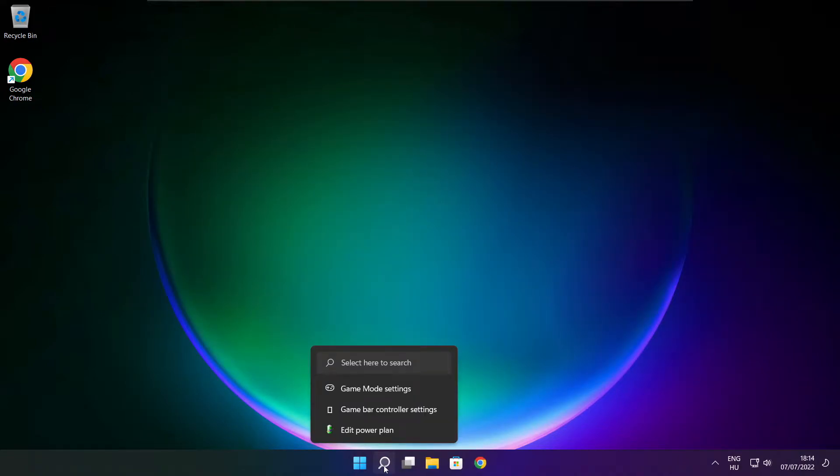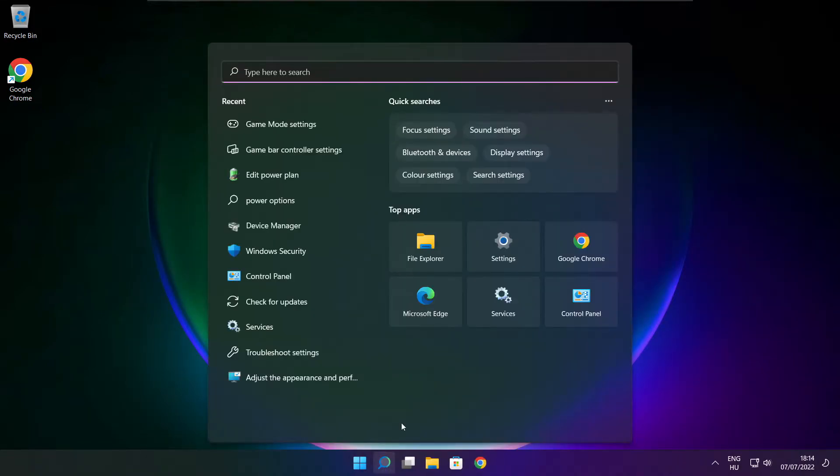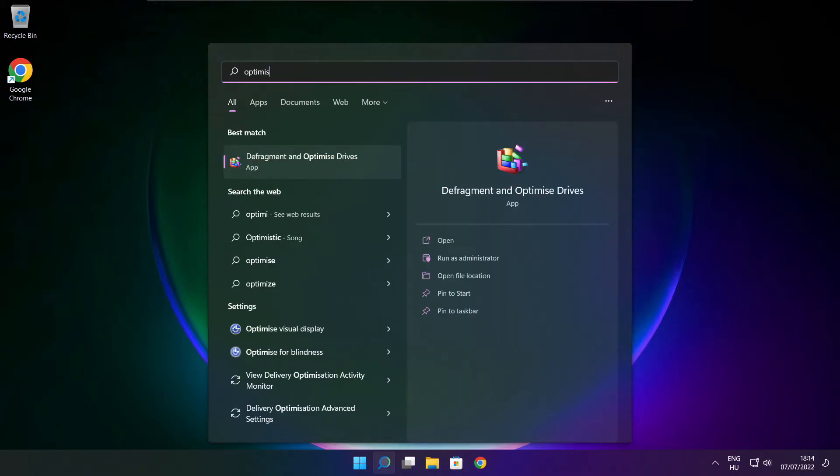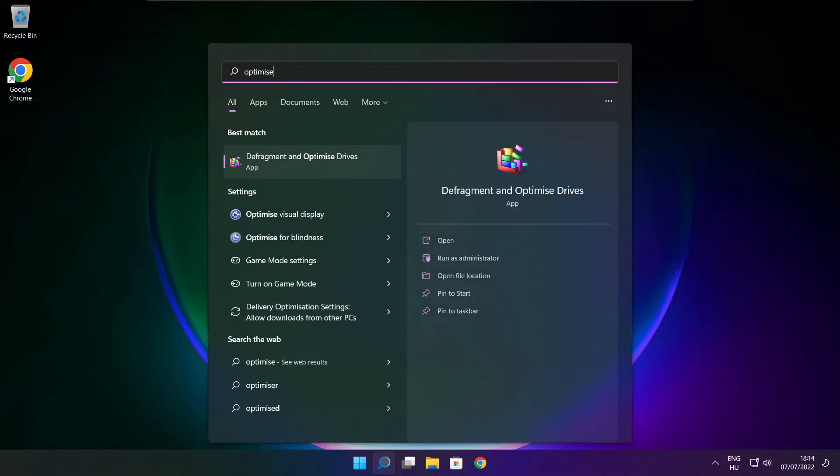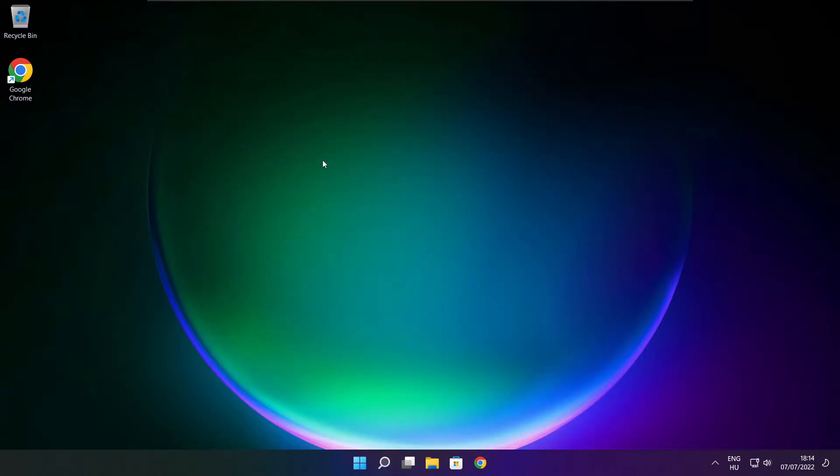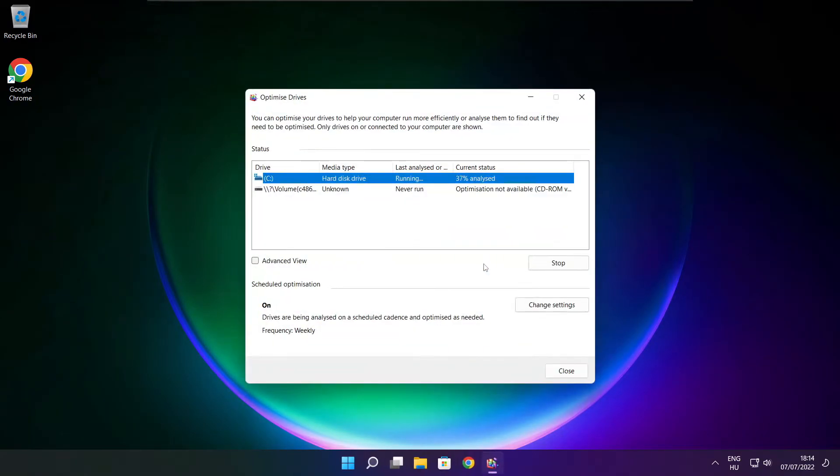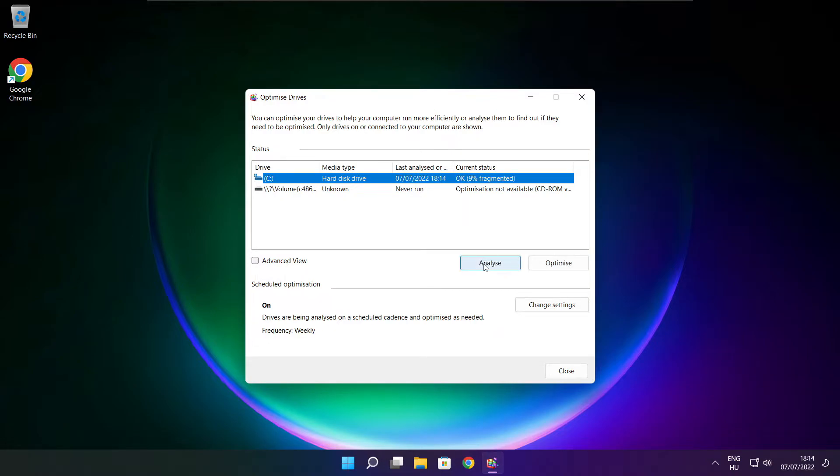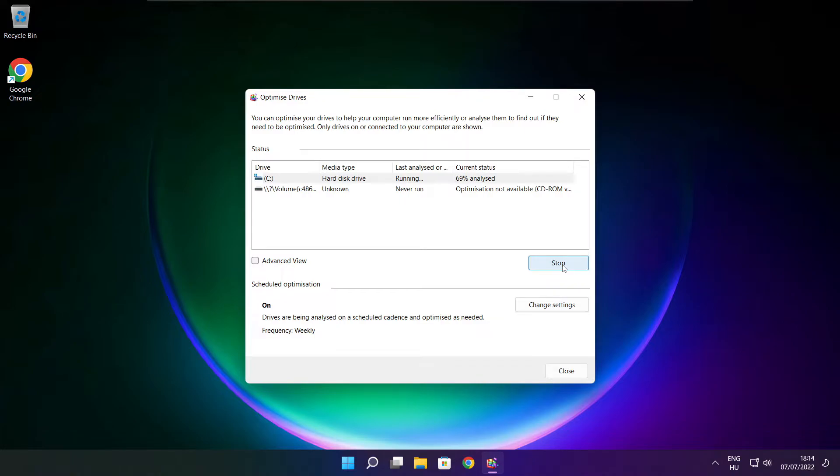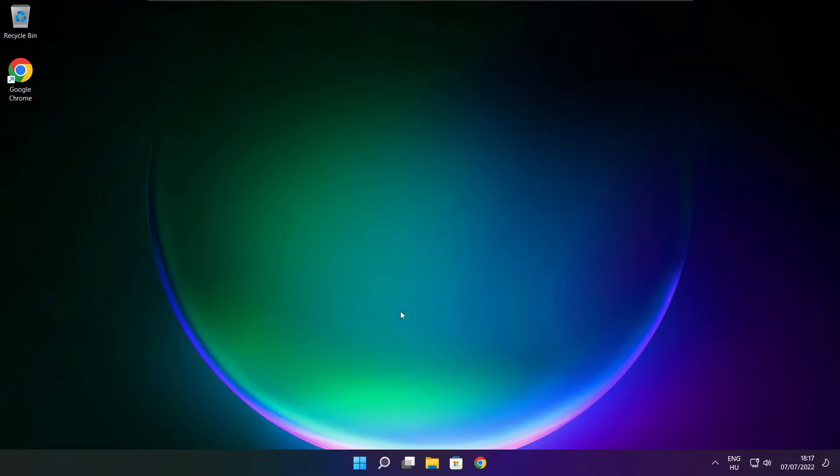Click search bar and type optimize. Click optimize drives. Select your drives. Click analyze and click optimize. Wait. Optimize complete and click close.